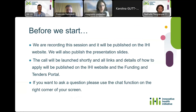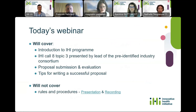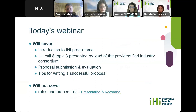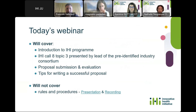Thank you very much, and good afternoon everybody. Today's webinar will cover a brief introduction on the IHI program — the Innovative Health Initiative — to understand the concept of the program, followed by a presentation on the topic. Francois and Magda will present the proposed topic. We will then cover important elements for putting together your proposal, including evaluation criteria and tips for writing a successful proposal. We won't cover rules and procedures today, as that has been the subject of a separate webinar, with links already provided.